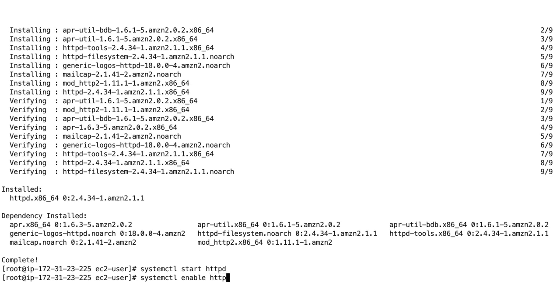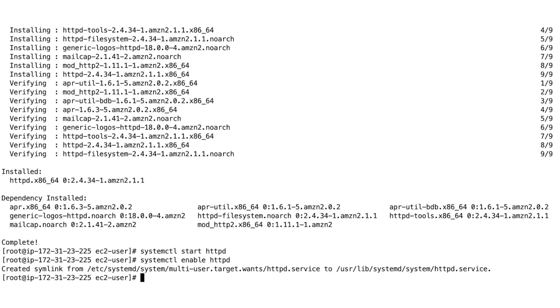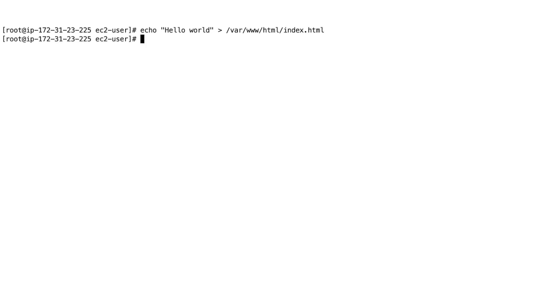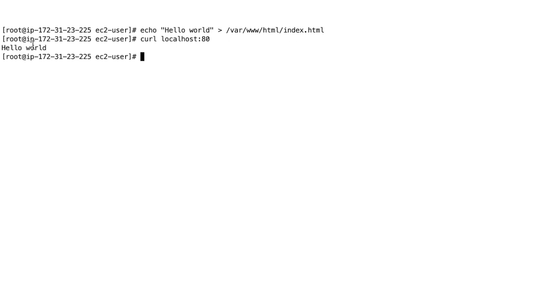Now we have started Apache and we just need to write a small file. We'll do 'echo hello world' into a file at /var/www/html/index.html. That file should be accessible on port 80, so if we do 'curl localhost 80' we should see hello world.